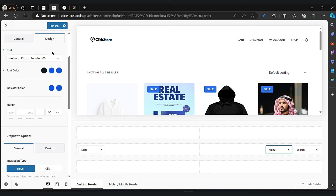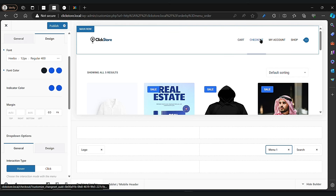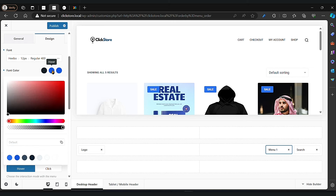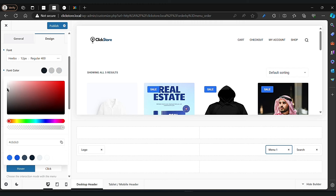Now it's changed. You can also change the color if you want to — just click on the color. As you can see, we have different options here.